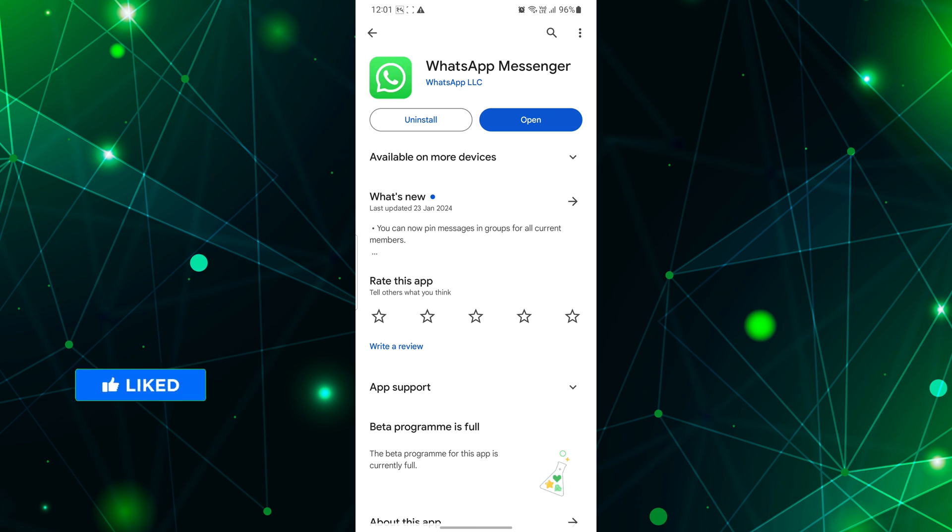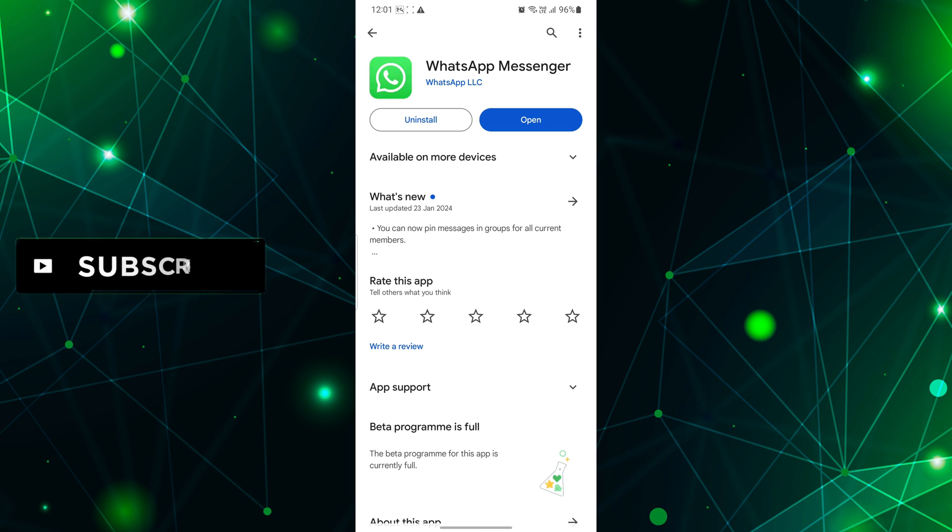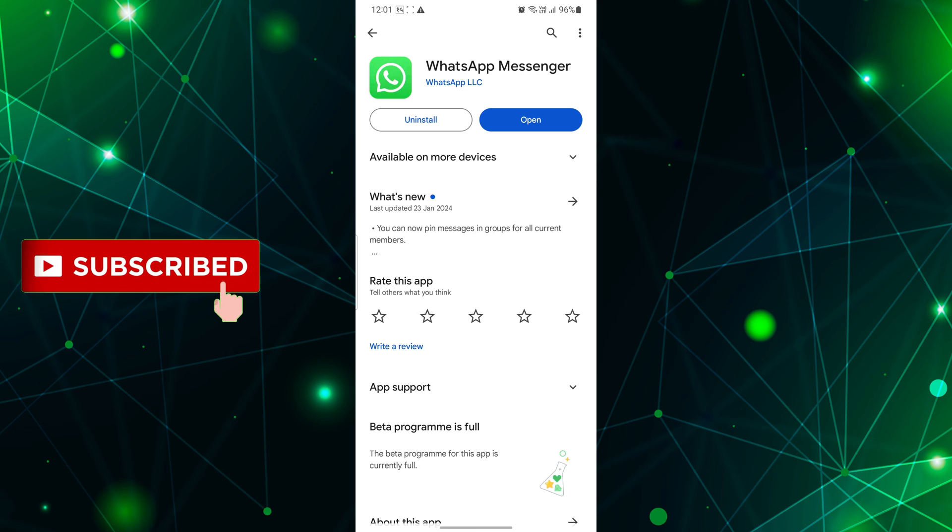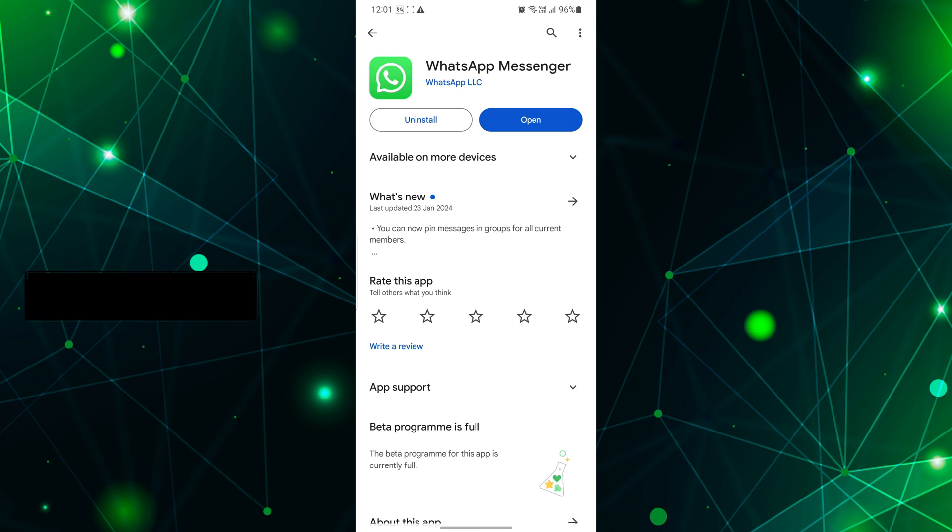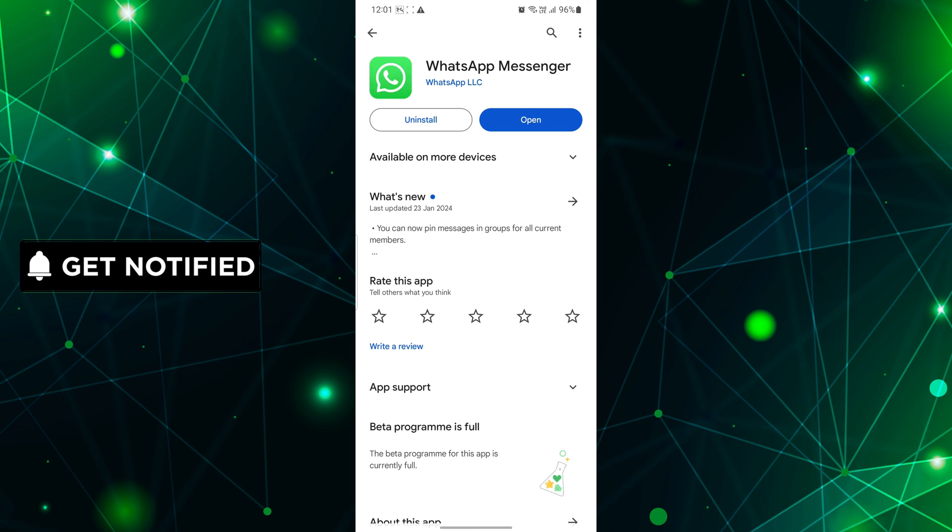Whatever your reason might be, now you can communicate on your own terms without the burden of those revealing blue ticks.